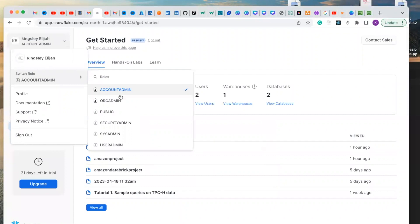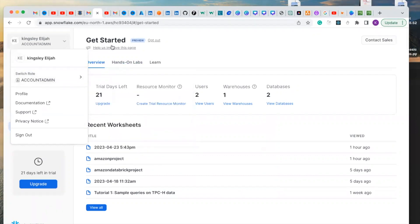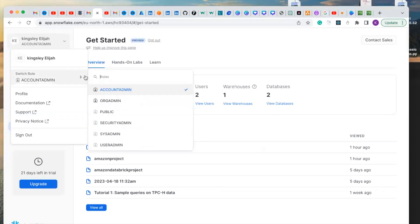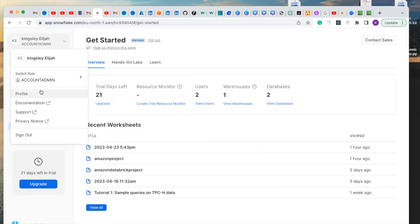You can make it organization admin, public, security, system admin, and user admin. It depends on the role that you want to use. Under here you can see your profile and navigate to the documentation.